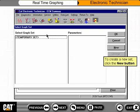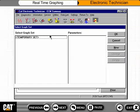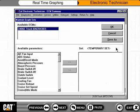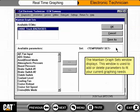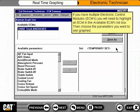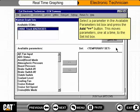To create a new set, click the New button. The Maintain Graph Sets window displays. This window is used to add or delete parameters to fit your current graphing needs. If you have multiple ECMs, you will need to highlight an ECM in the Available ECMs list box, then choose the parameters you want to see graphed. Select a parameter in the Available Parameters list box and press the Add button. This moves parameters, one at a time, to the Set List box.